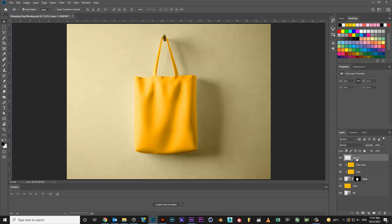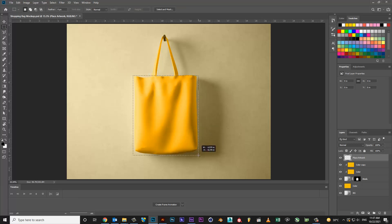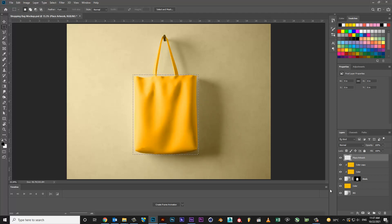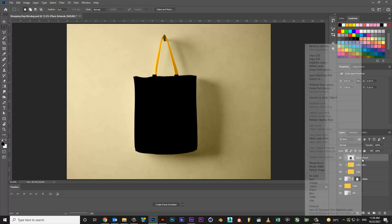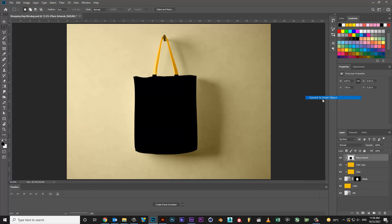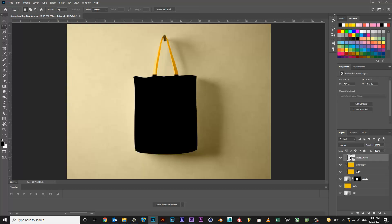Create new layer for design. Convert to a smart object. Remove extra part.